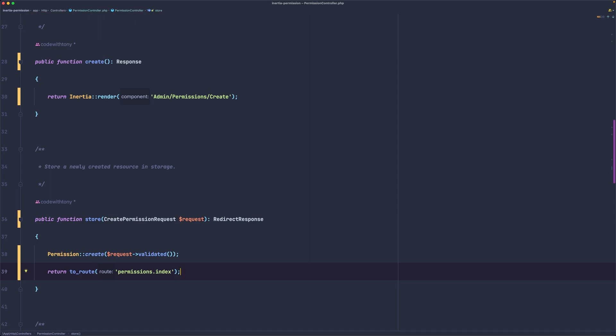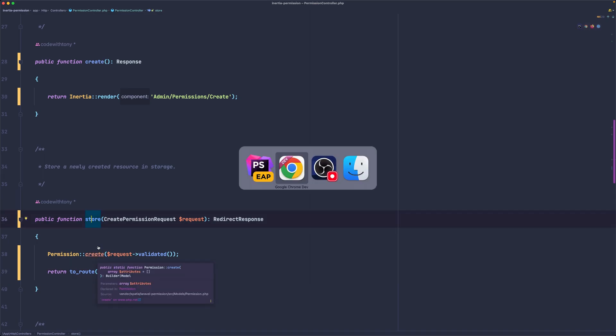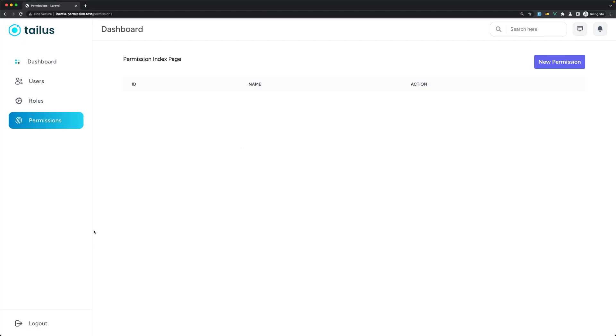We need also to add a toast notification but not in this video. And let's see now if everything is okay.